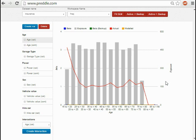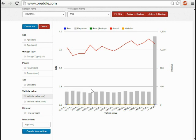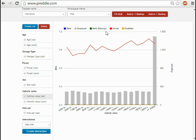Imagine a situation where all 17-year-olds buy cheap cars worth less than $1,000. A one-way analysis of vehicle value would show cheap cars to have very high claim frequency. But it's not actually the value of the car that would be driving it. It's the correlation with driver age. If we look at the effect of all the predictors simultaneously using multivariate techniques like GLMs, we can separate out the two effects, effectively stripping away the driver age effect and forming a view on the pure vehicle value effect. The value that modeling brings is to separate out complex interrelationships like this and see the pure effect of each one.